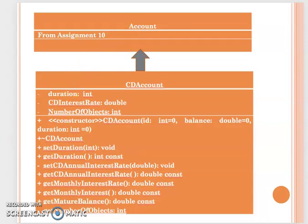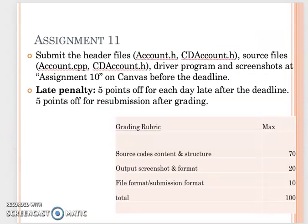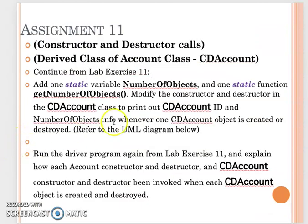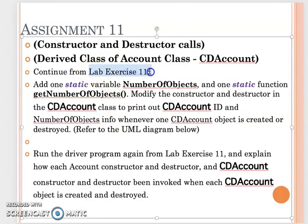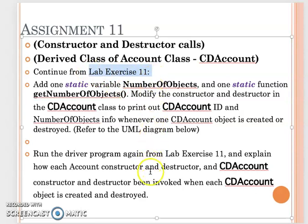Your driver program is actually still the same as your Lab Exercise 11. Nothing changed. You still create 5 CDAccount objects.